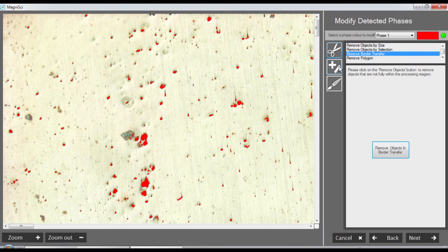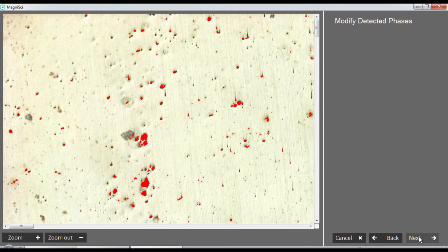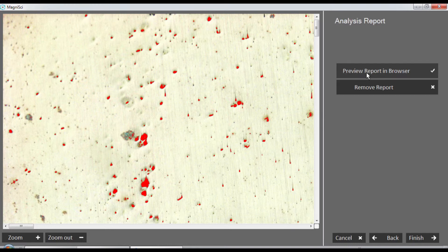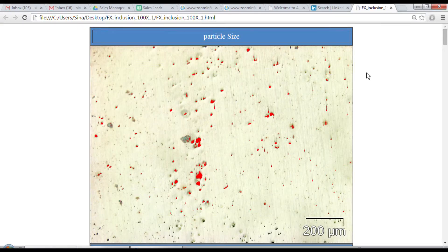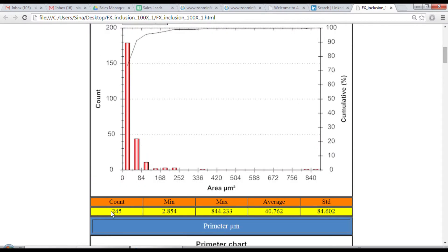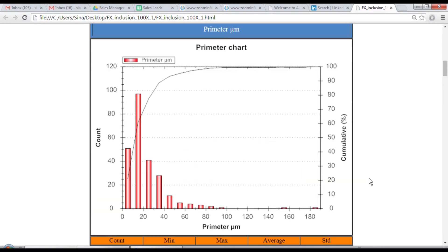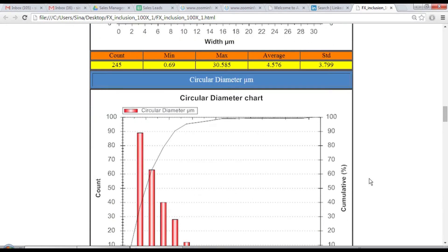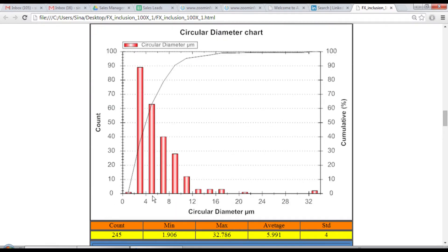Let's generate an initial report - the software immediately does the measurements. In this case I have my phase, and here I have 245 objects being counted. This is their circular diameter chart, which is what I'm looking for. The average is 5 microns and there are 245 of them.